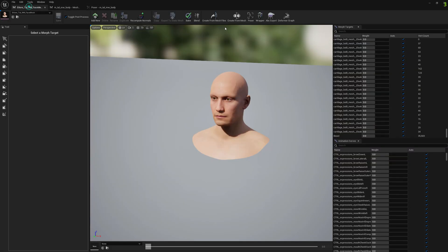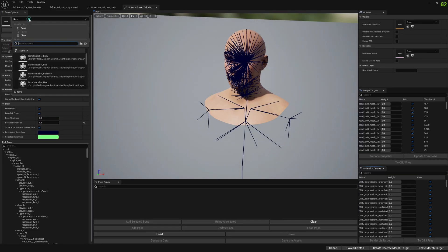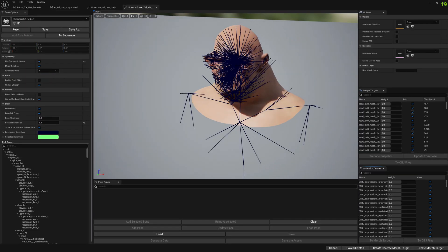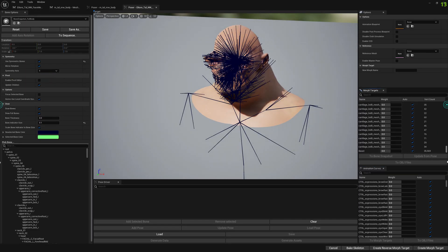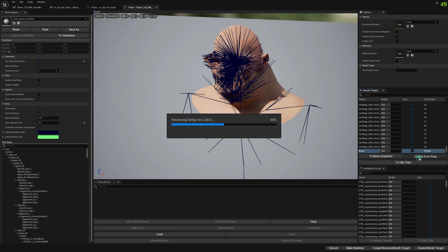And now we can go ahead and do the same for the head. We will select the full body bone snapshot, select our morph target and update from pose.